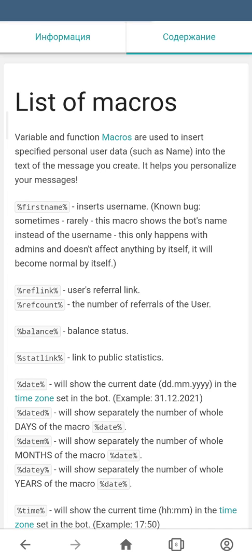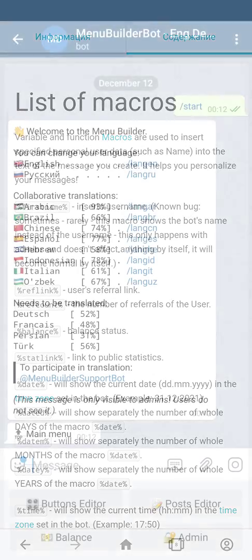For the purpose of this tutorial, we're going to use the first name macro to show the username and the balance macro to show the user's balance status. Let's go back to the bot and apply this.